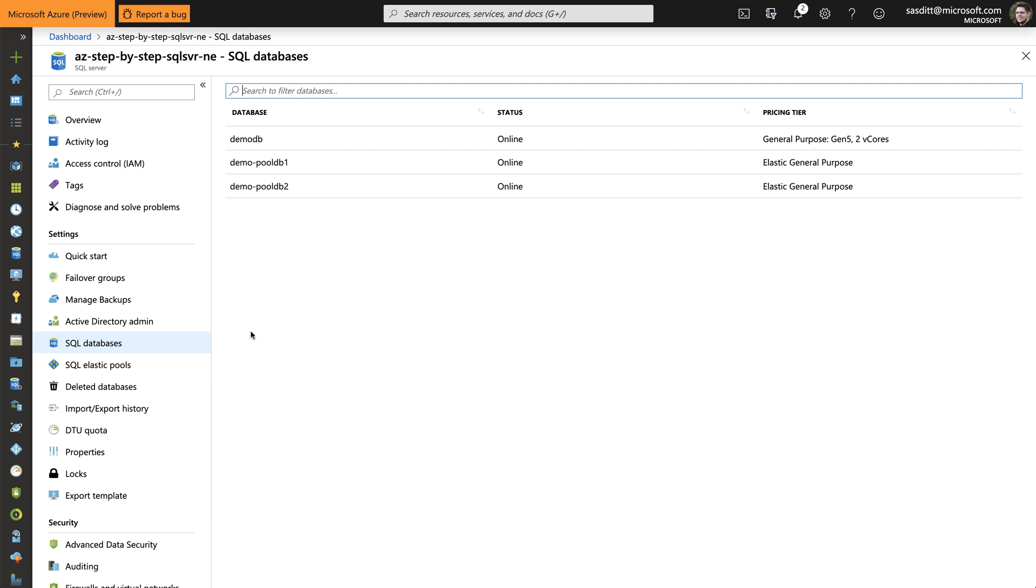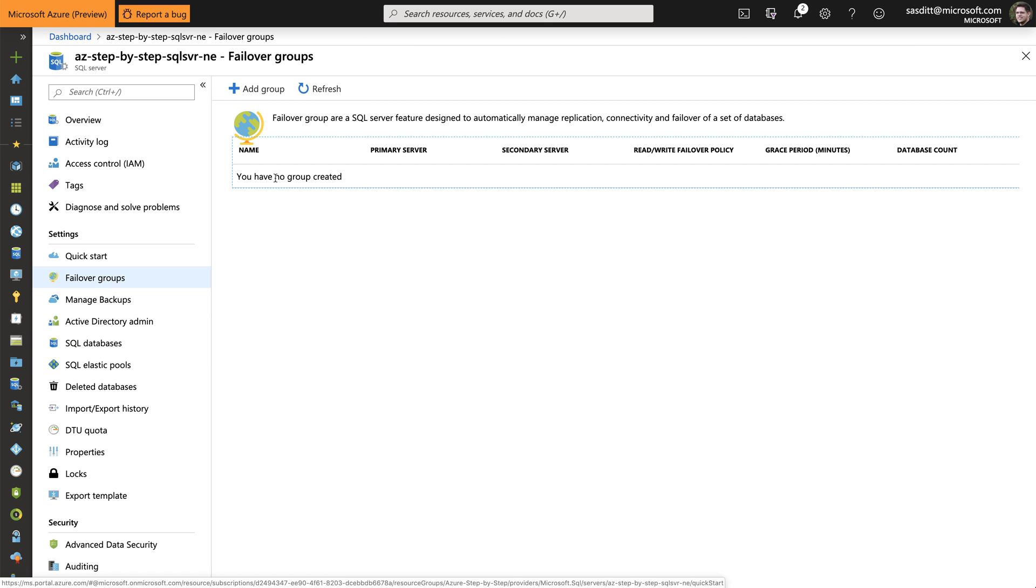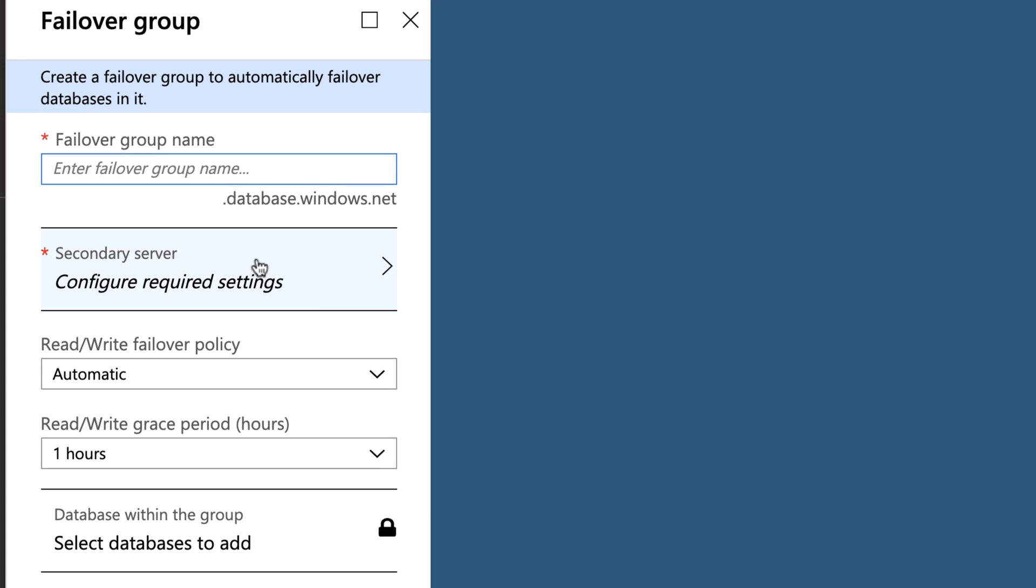And I want to have an easy way to failover all three databases to a second region. For that reason, I'm using failover groups. So let's click on failover groups. Add another one. And I have to specify a central name for that failover group. The one I'm using while connecting to that failover group. So let's just call it Azure step-by-step SQL server.